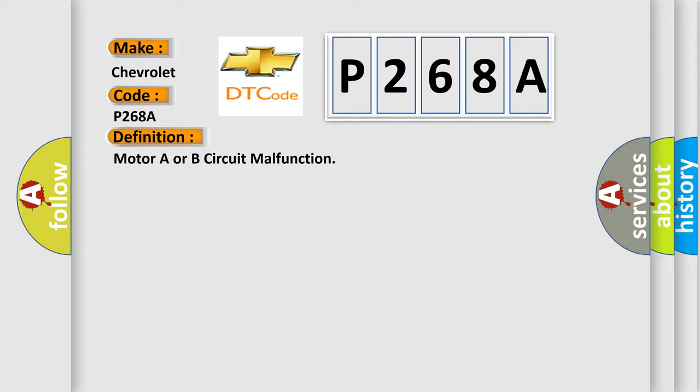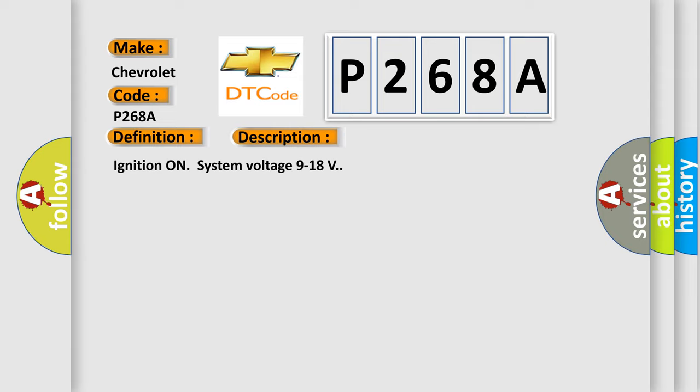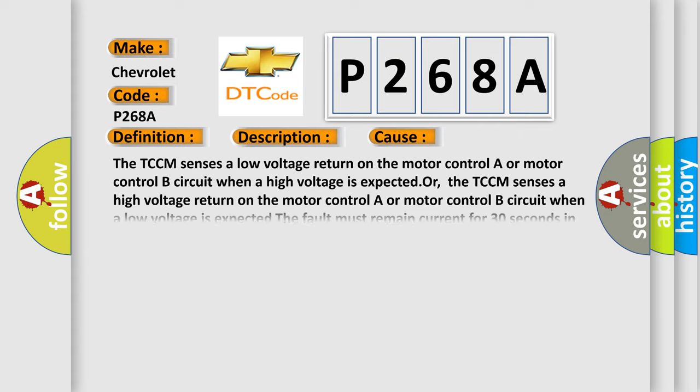And now this is a short description of this DTC code. Ignition on system voltage 9 to 18 volts. This diagnostic error occurs most often in these cases: The TCCM senses a low voltage return on the motor control A or motor control B circuit when a high voltage is expected, or the TCCM senses a high voltage return on the motor control A or motor control B circuit when a low voltage is expected. The fault must remain current for 30 seconds in order to set the DTC.